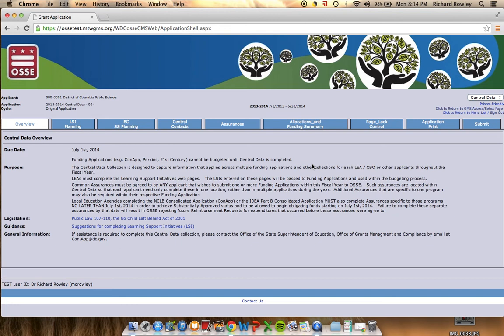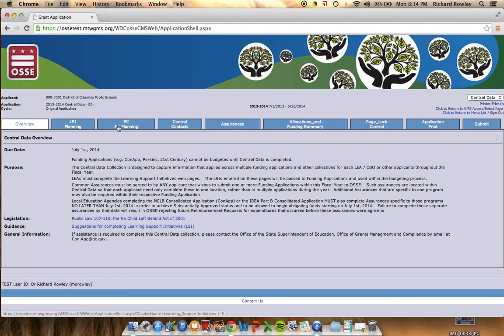The tabs used for Phase 1 include LSI Planning or, if an organization implementing early childhood education, EC Support Strategies Planning. We have Central Contacts and Assurances, and we'll discuss the Submit tab a little bit later on.